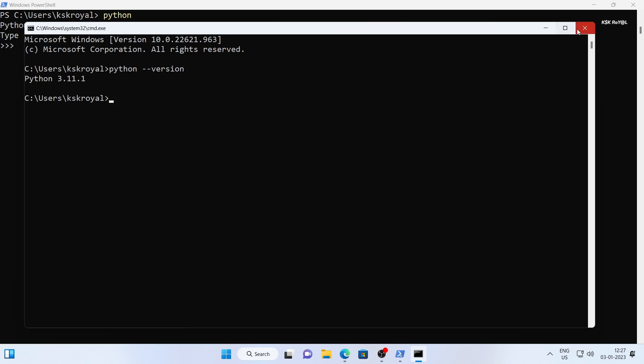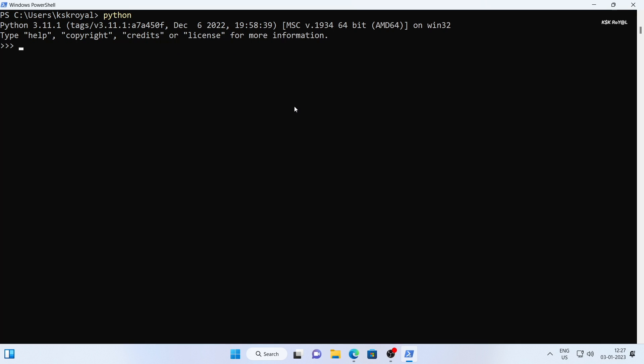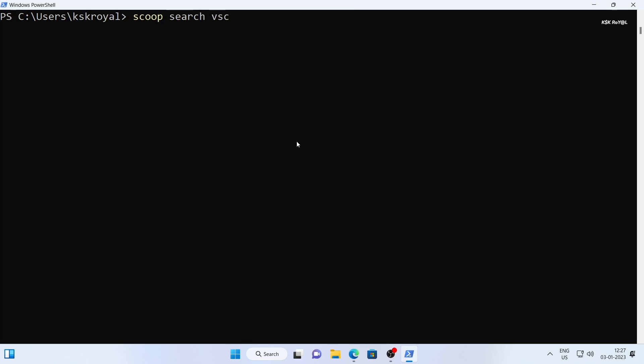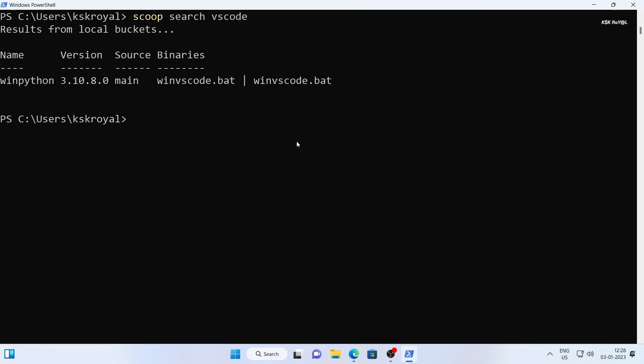Now, let's install some GUI applications like VSCode. Just go ahead type scoop search VSCode to see if it's available in the main bucket. To install VSCode, we first need to add the extras bucket to scoop. Just go ahead type scoop bucket add extras and press enter.